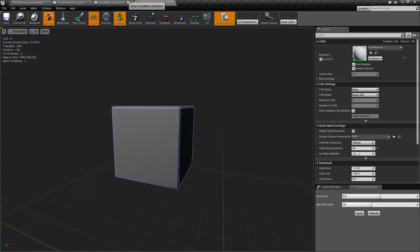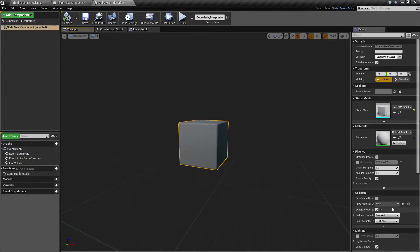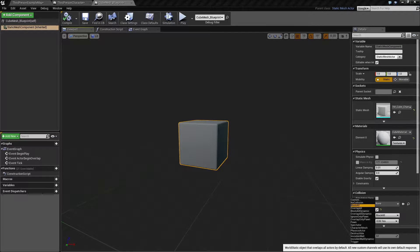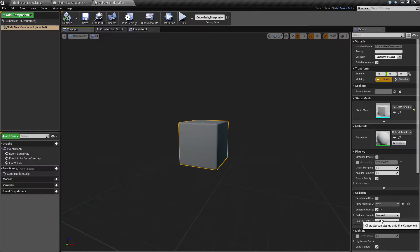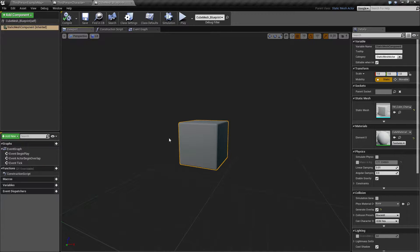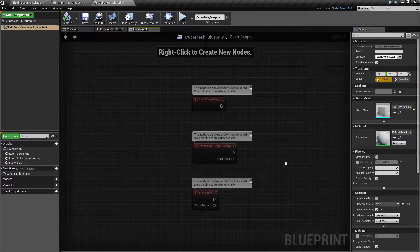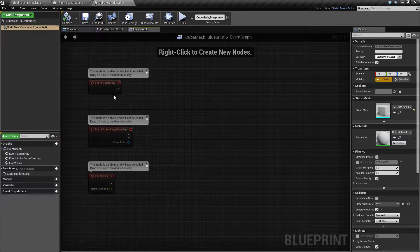We have a collision preset. We kind of want to block all, because we don't want to be able to run through this thing, but we also want to be able to overlap with it. So let's say this was a car, and we want to make sure that if we get hit by the car and the car has over a certain speed, we'll be able to turn into ragdoll.